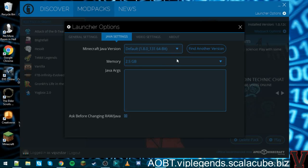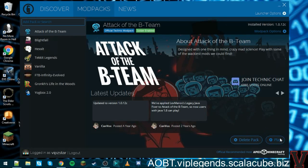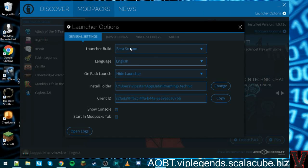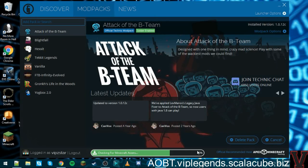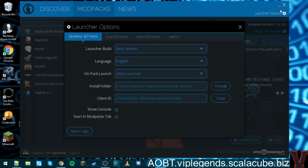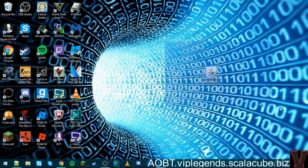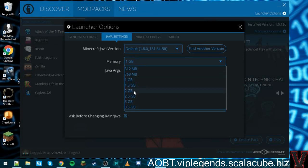It depends on how much RAM you have. I'll show you — if I switch the memory to 1 gig and try to play this modpack, it's going to load and then say: 'This modpack has a special requirement which must be met before you can run it. This modpack requires two gigs of RAM.' So once you've downloaded and installed Java, it will fix your RAM problem and you'll be able to allocate more RAM.